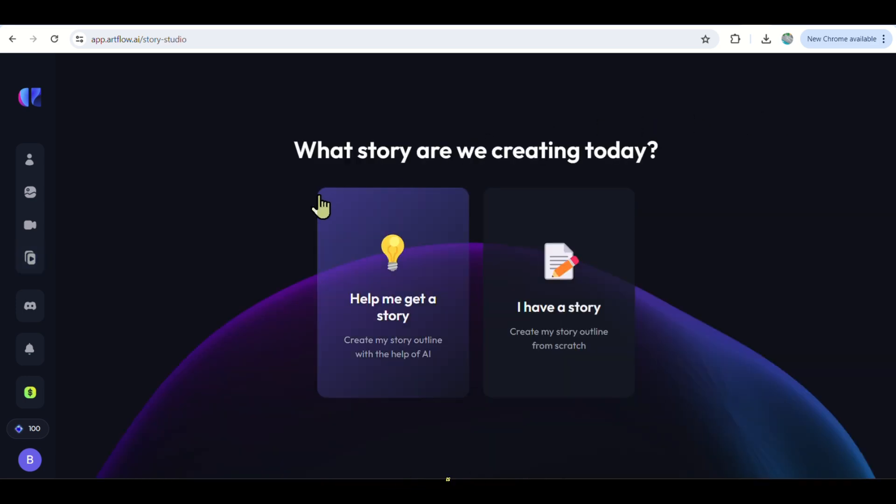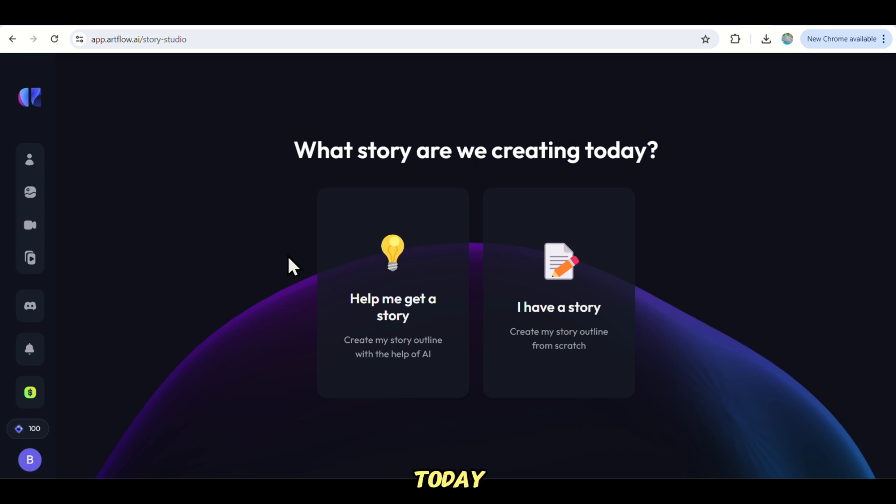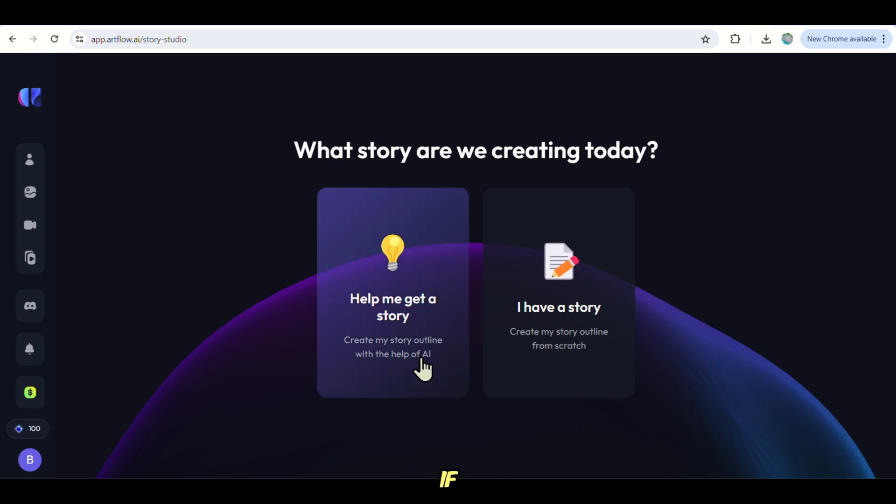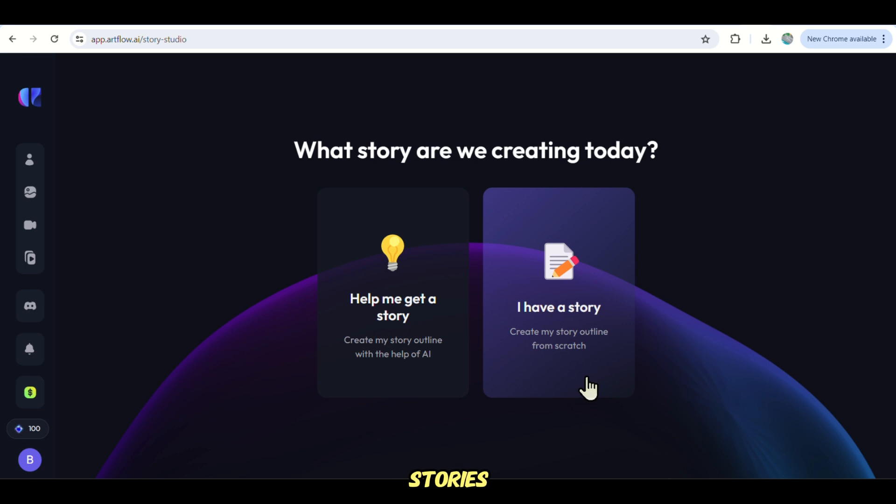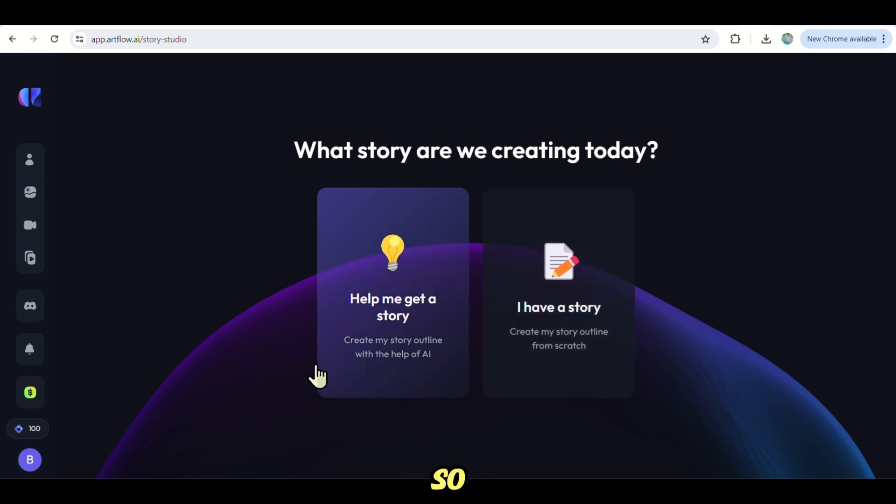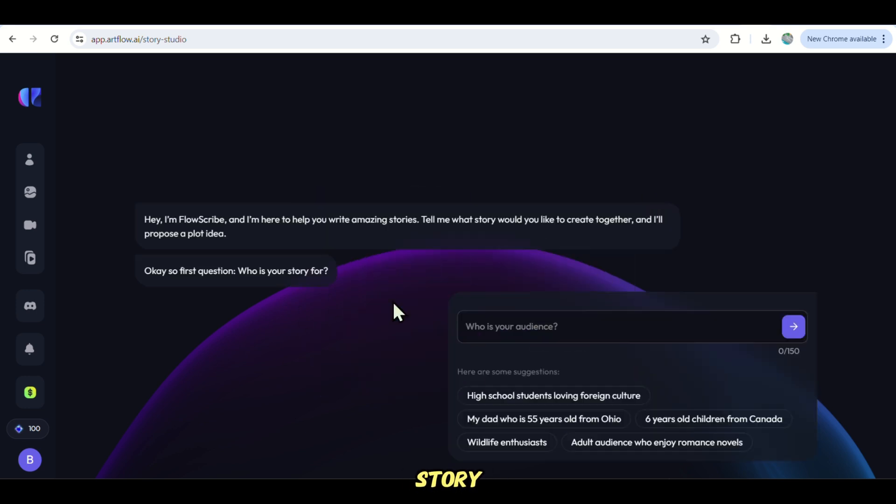Then we have to answer a few questions that will make our story better. The first one is, what story are we making today? It gives you two options. One is if you have a story or just let them give you a story by selecting Help me make a story because we don't want to spend hours looking for stories. We want the quickest way possible. So we choose Help me make a story.